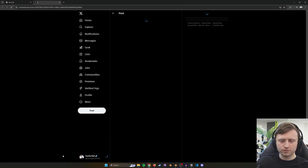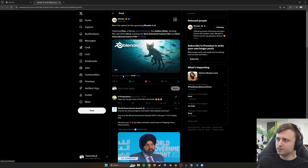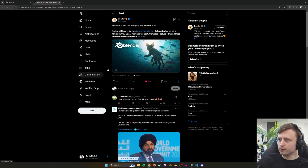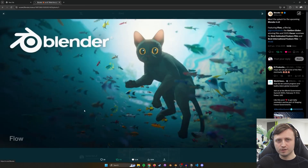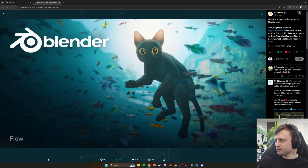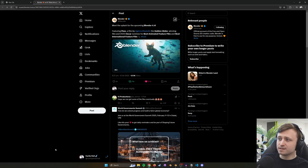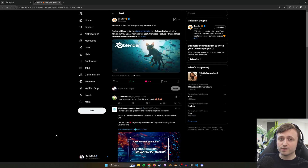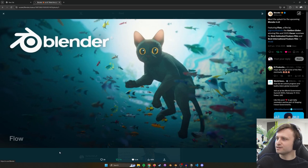First of all, we have the announcement for the Blender 4.4 new splash screen, featuring Flow — the new film project made and rendered entirely within Eevee. As far as I could tell it didn't even use any compositing, just really good control over the shaders in Eevee. I haven't seen the film yet, but I know one or two people that worked on it, which is really cool.